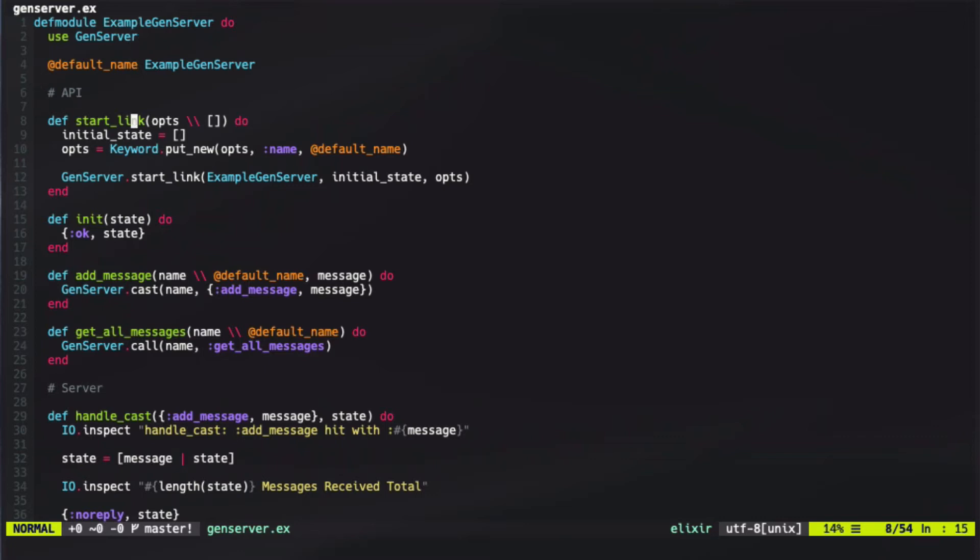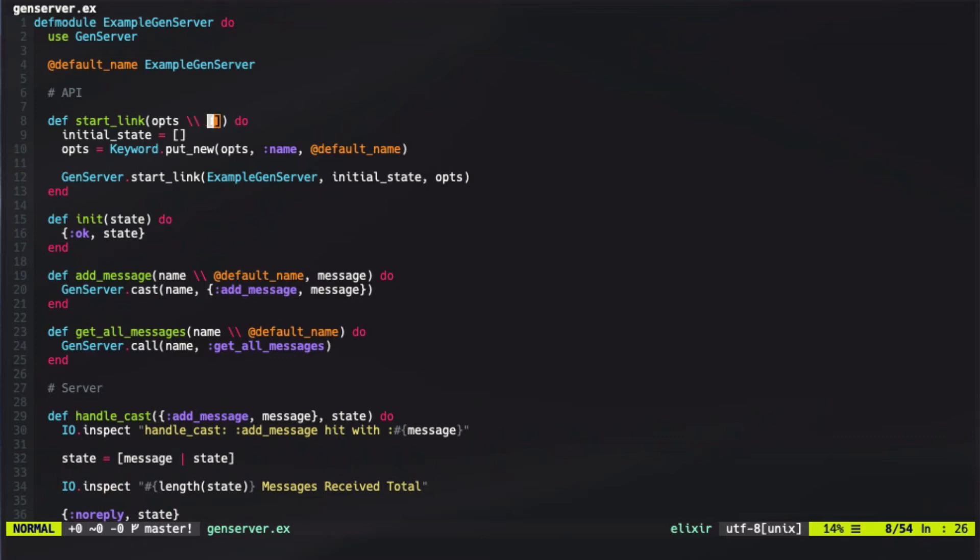We then define a startLink function, as is standard in Elixir, with some options. How you define the startLink function is really up to you, but I've found this way of defining it to be quite helpful, because what you can do is define the options as a defaulted empty argument and then have functions that work based off the assumption that there could be possible values, such as put new, where we only put the name if a name doesn't already exist, and we can then use our options to pass into the GenServer startLink options.